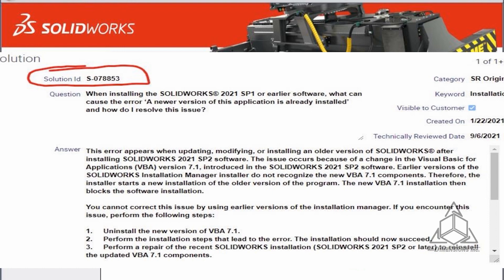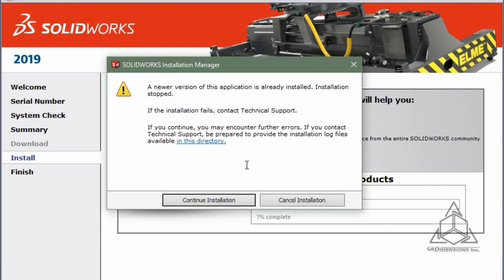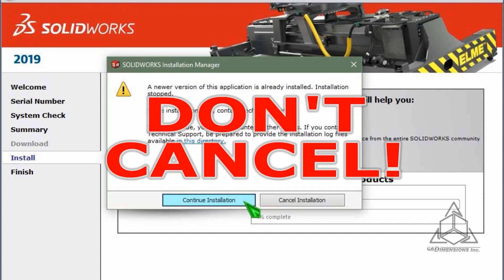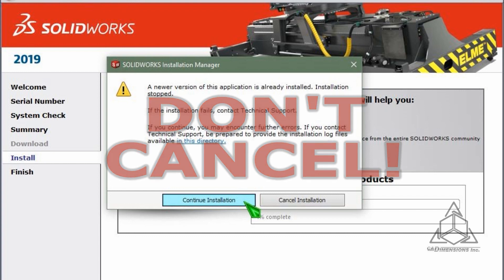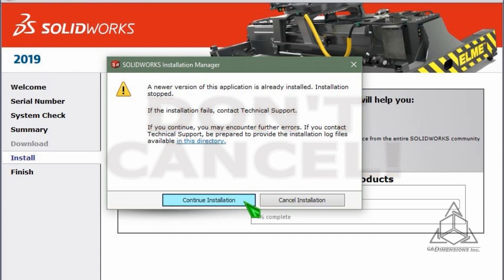What happens is VBA 7.1 gets installed while installing SOLIDWORKS 2021 SP2. When attempting to install any older version of SOLIDWORKS, the installer attempts to install VBA 7.0. Since VBA 7.1 didn't exist at the time the older installation managers were created, they don't recognize the newer version. VBA 7.1 blocks the install of VBA 7.0, and the VBA error is the result.